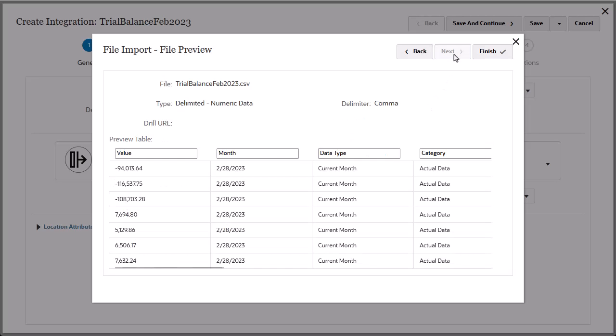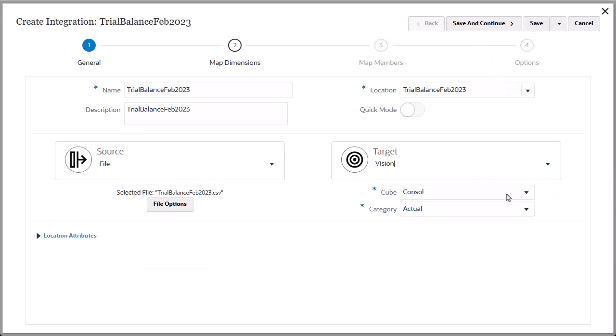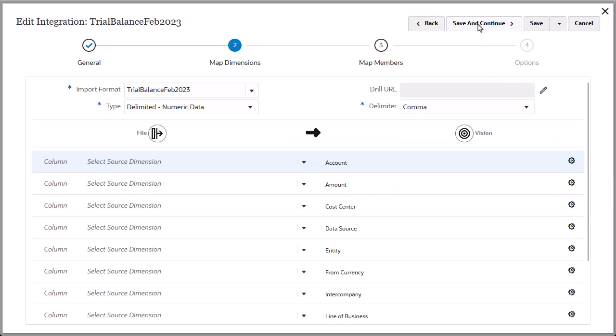View a subset of the data to be loaded and click Finish. For Target, select the FCC application. Set or verify the cube and category. Click Save and Continue to navigate to the Map Dimensions page.